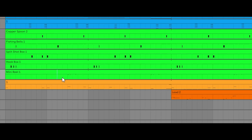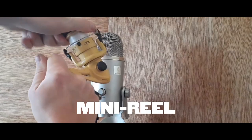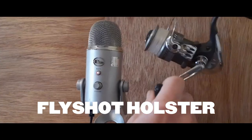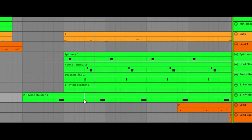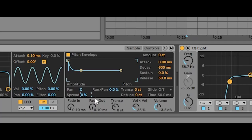I really liked how the mini reel and the fly line holster swelled up, so I completely killed their attack and used them at the end of every measure. This led to every measure swelling up into the next.